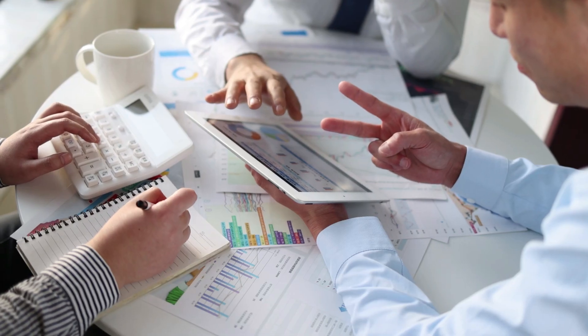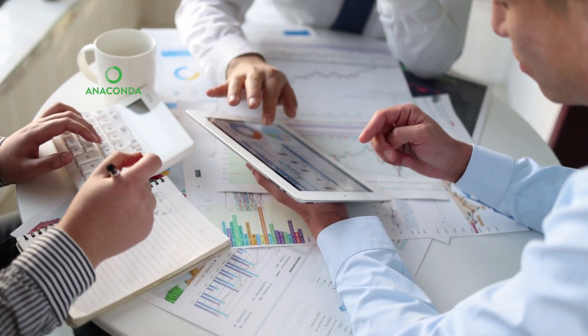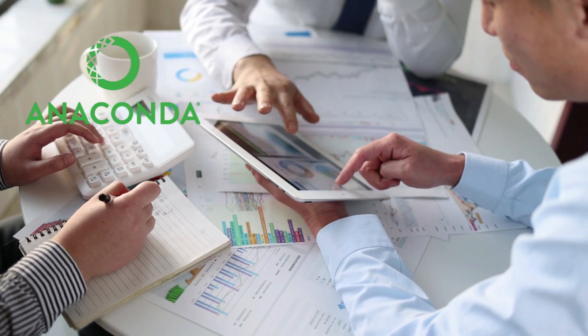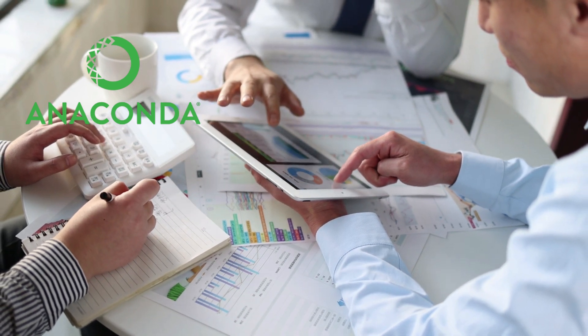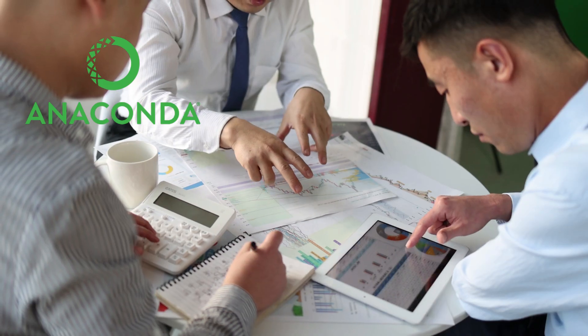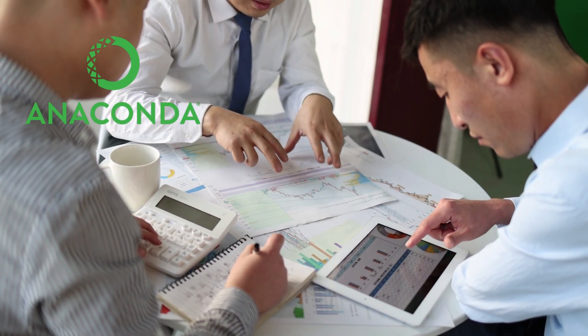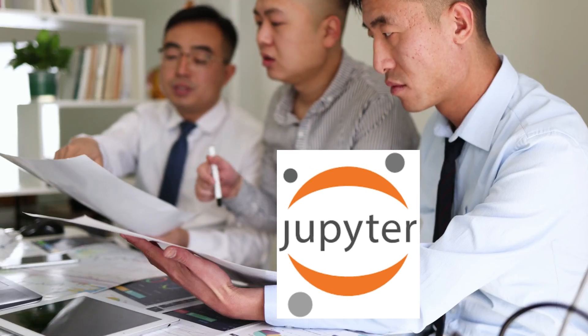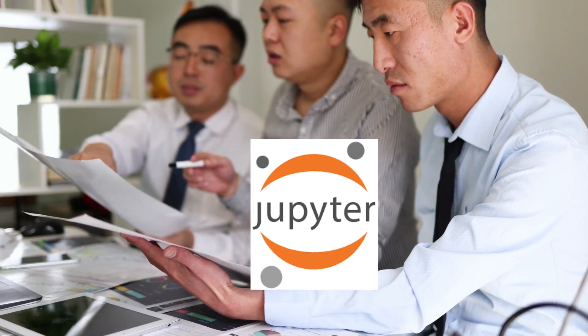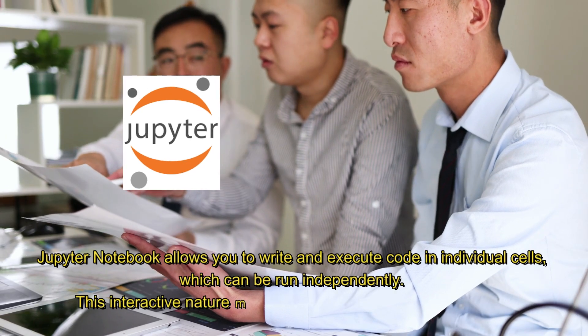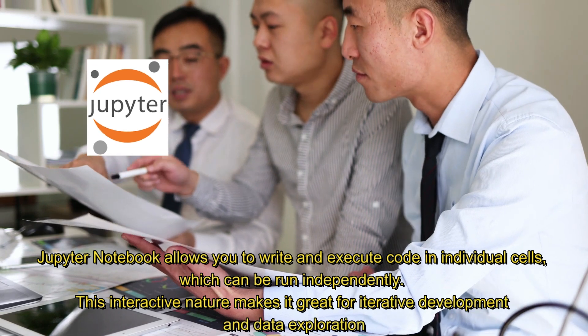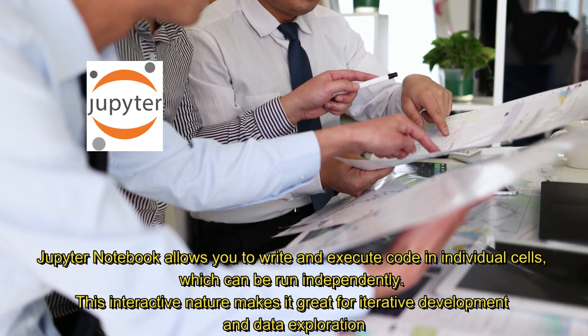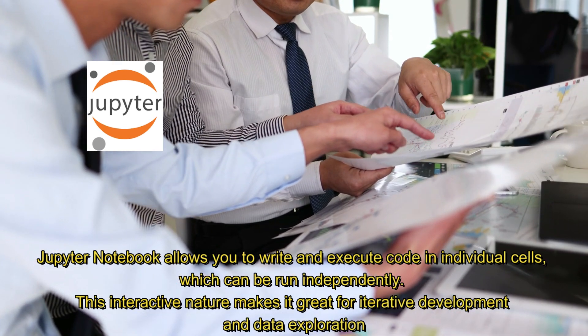We will use Anaconda distribution package that will ultimately provide us with the browser-based Python code editor called Jupyter Notebook. Jupyter Notebook is by far the most widely used browser-based editor that is used in industry by data scientists, business analysts, and researchers.